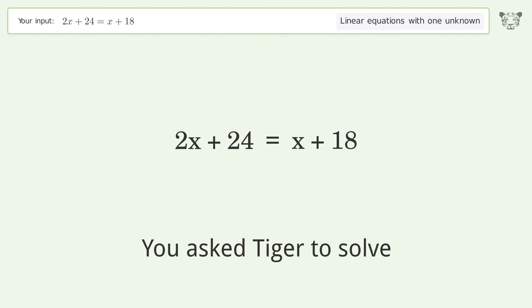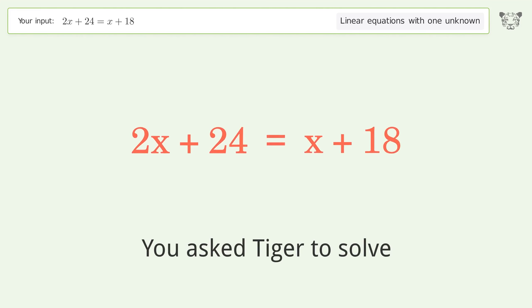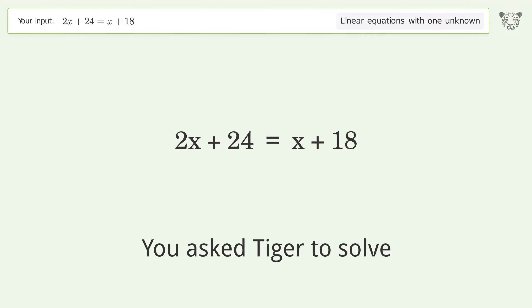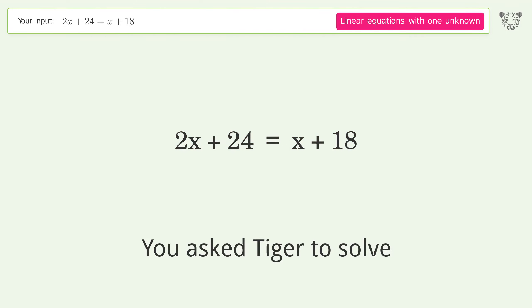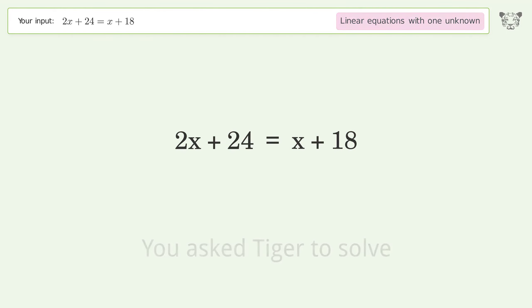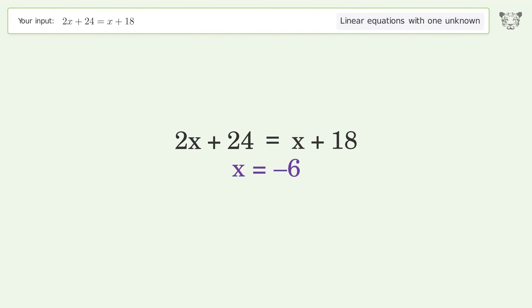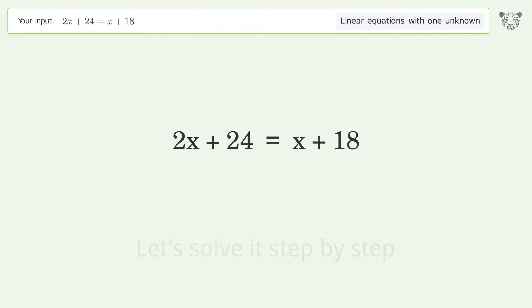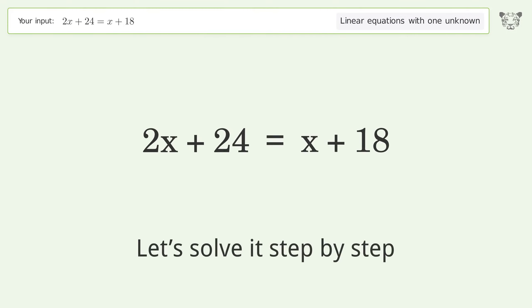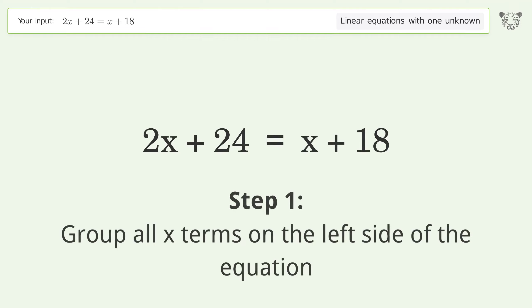Tiger is used to solve a linear equation with one unknown. The final result is x equals negative 6. Let's solve it step by step. Group all x terms on the left side of the equation.